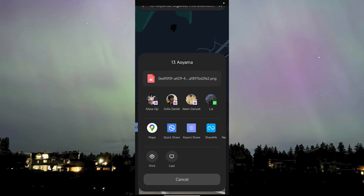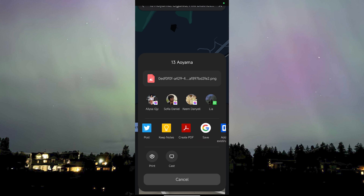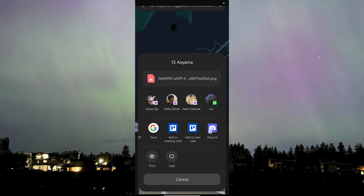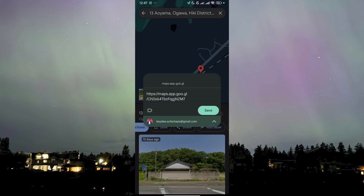It would give us the link to the location, which someone can paste into their Google Chrome and it will allow them to see the place. But I don't have the option to just copy it directly, so what I'll do instead is save it to my notes by clicking on Keep Notes, and then I have it there and can copy it.